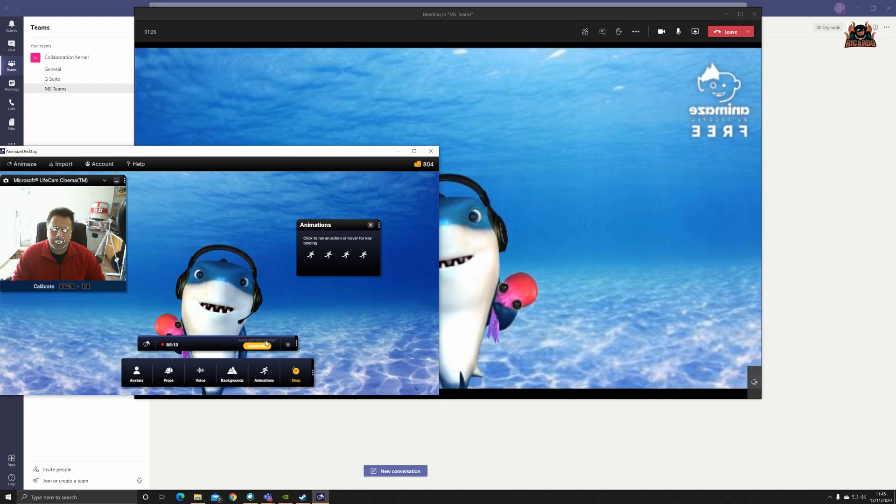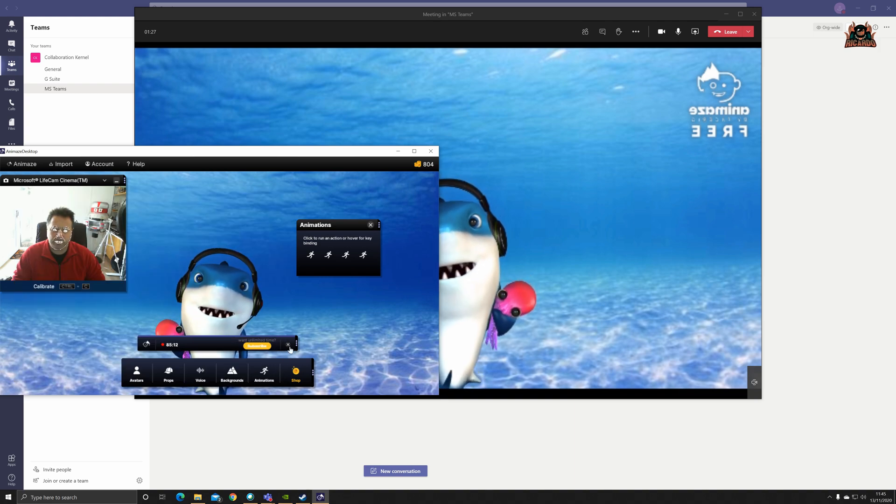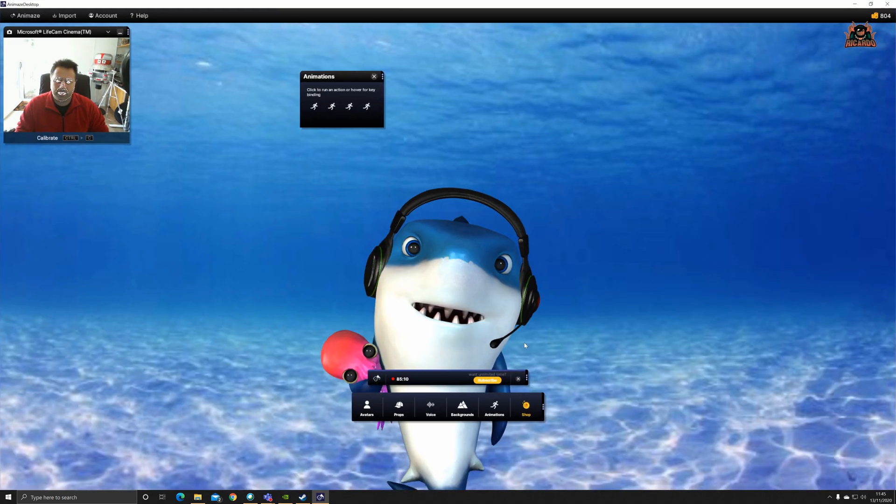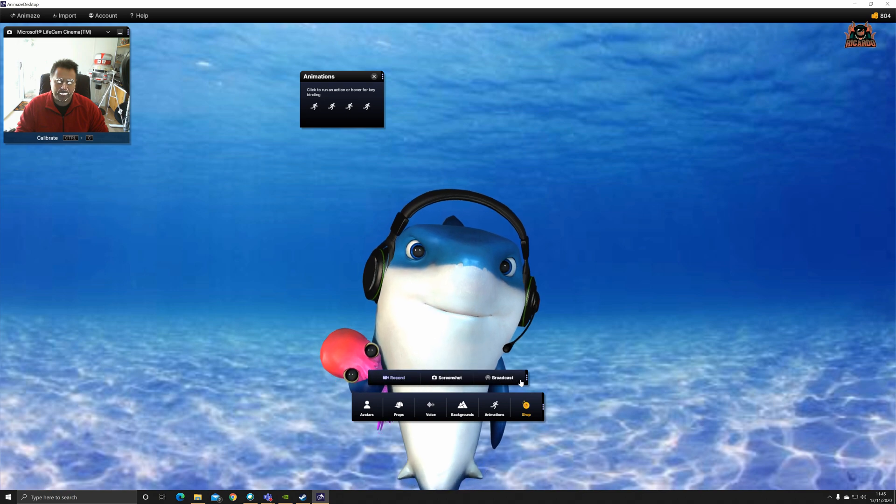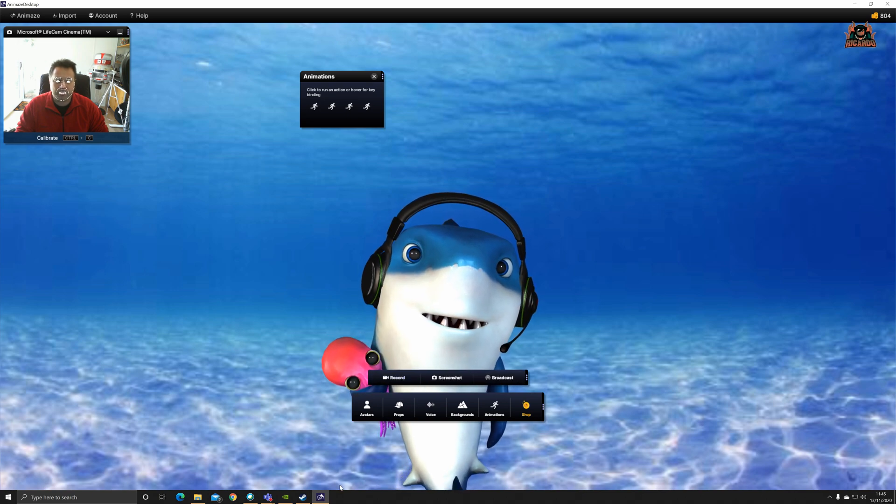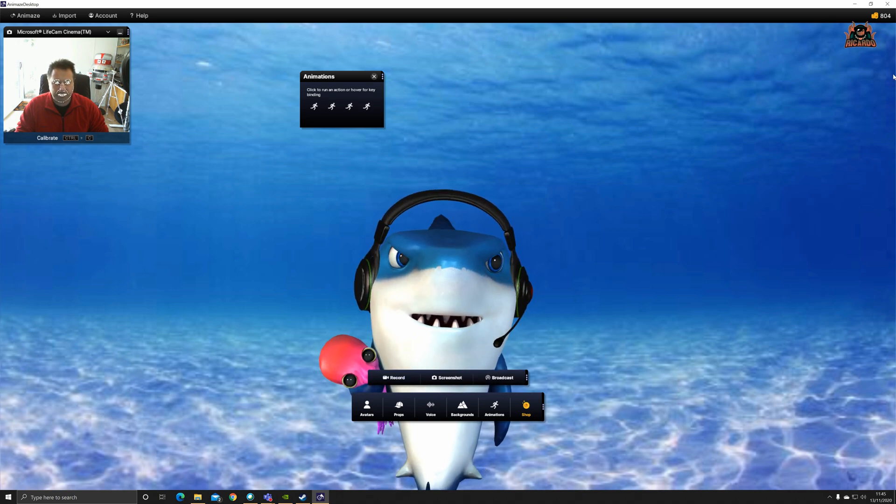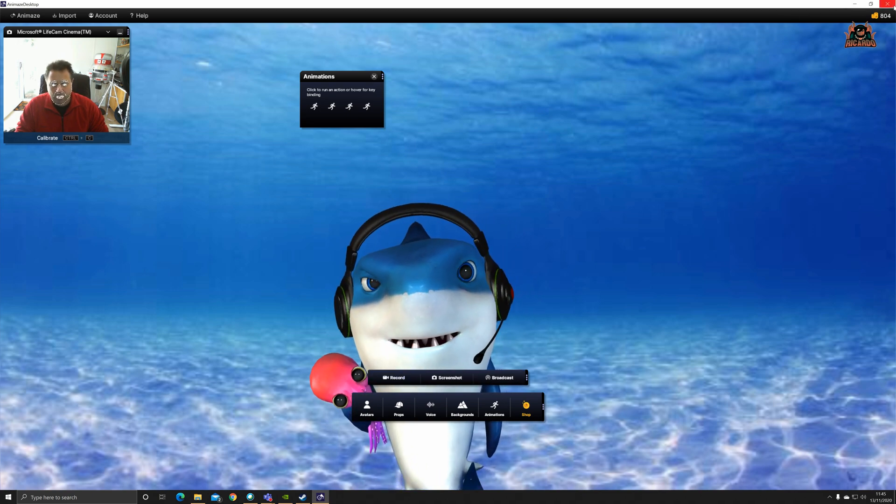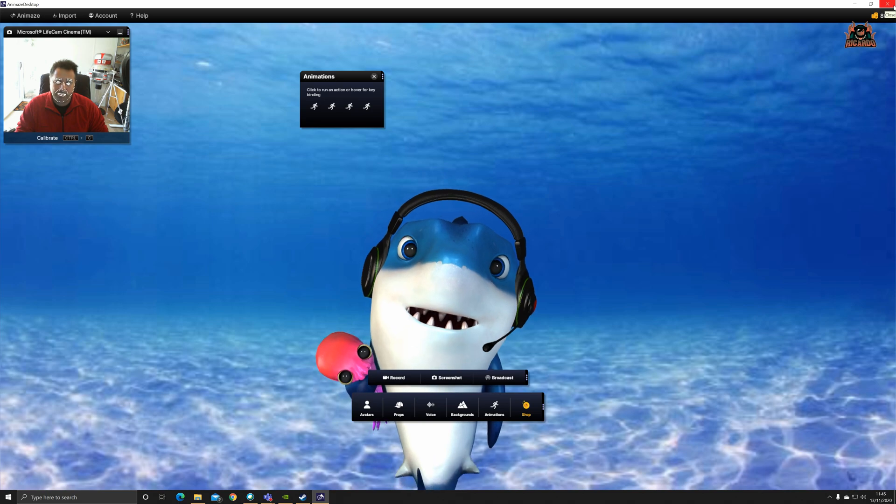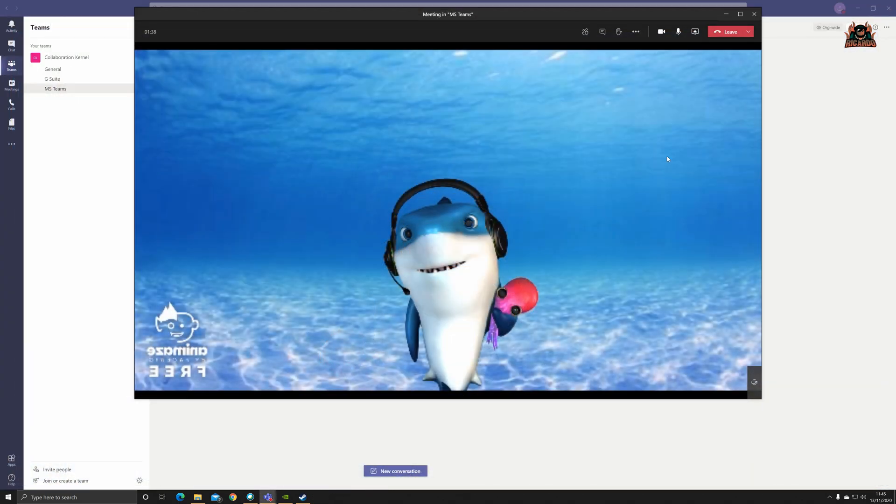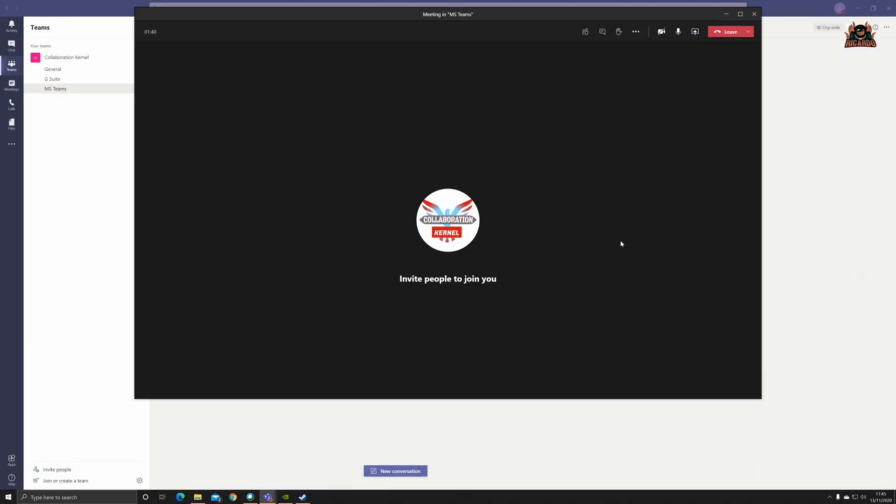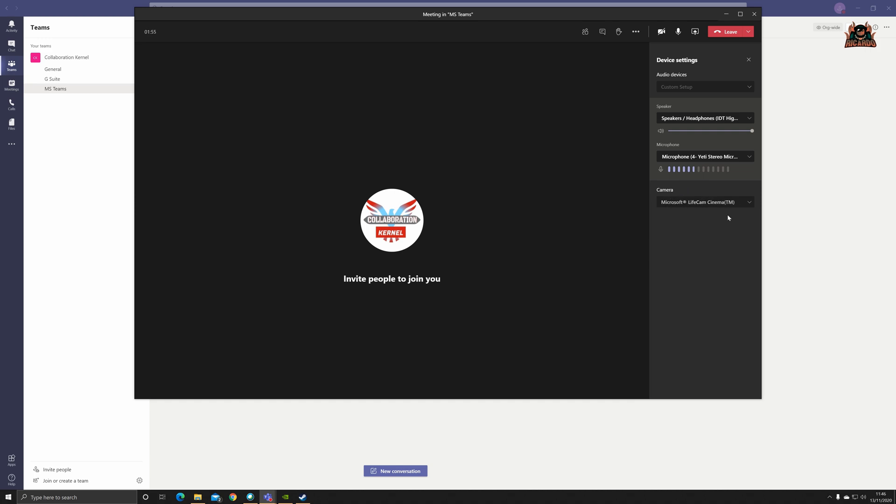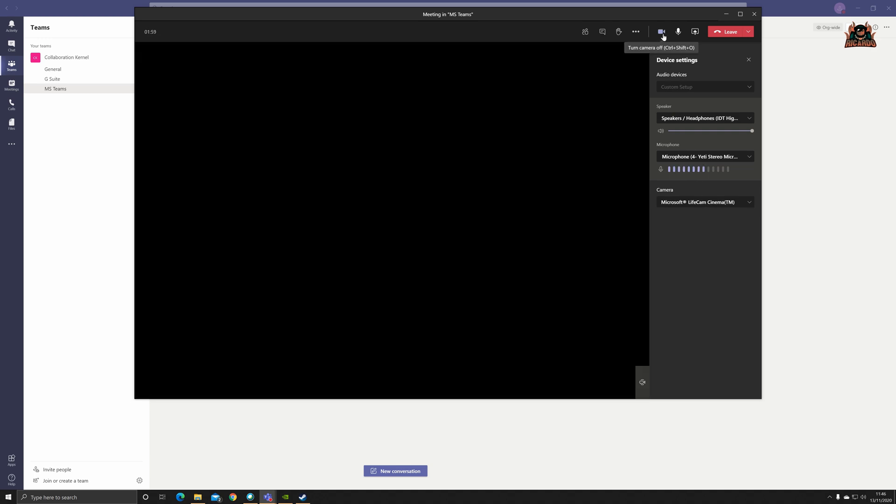First thing you do in Animaze, stop broadcasting. We click the stop broadcasting button. We've stopped broadcasting. Then I close down Animaze, then I turn off my camera, then I go to more actions, device settings. With nothing else using my webcam, I change the camera from Animaze virtual camera to the webcam of my computer, which is the Microsoft LifeCam. I then start my camera back and there I am.